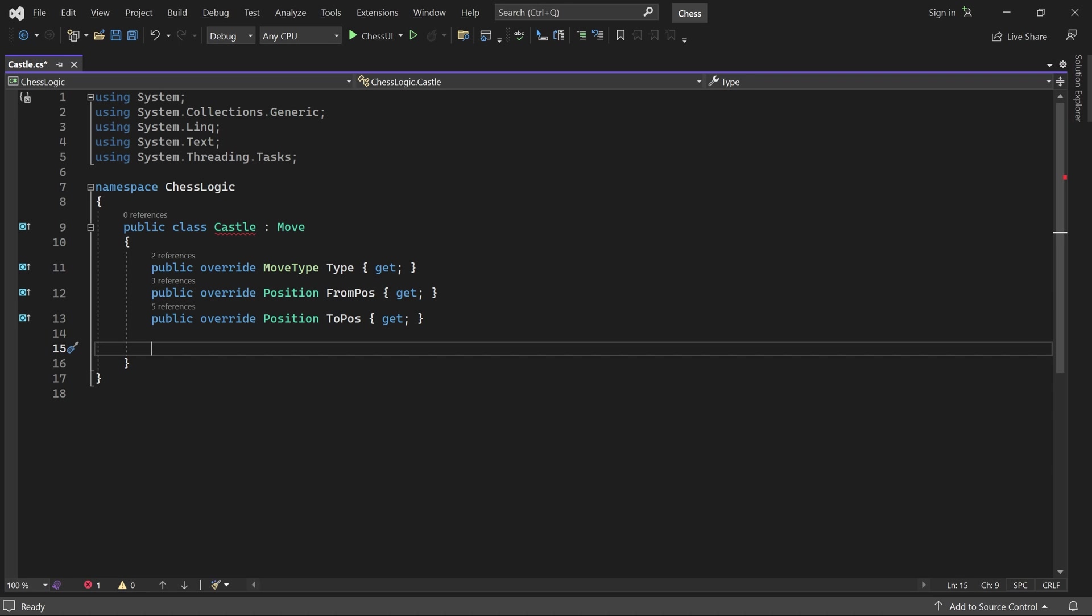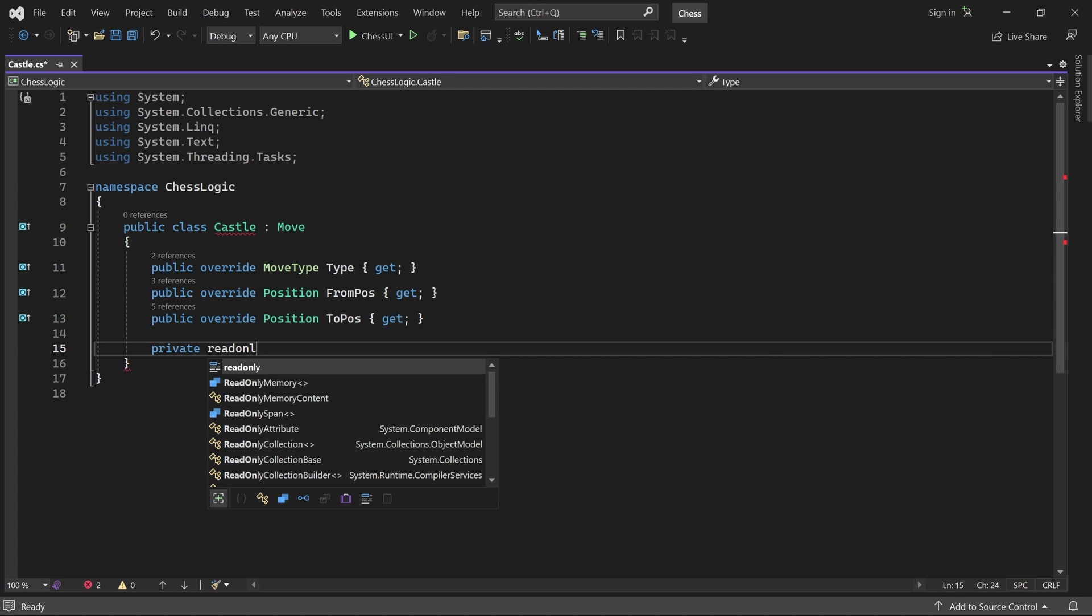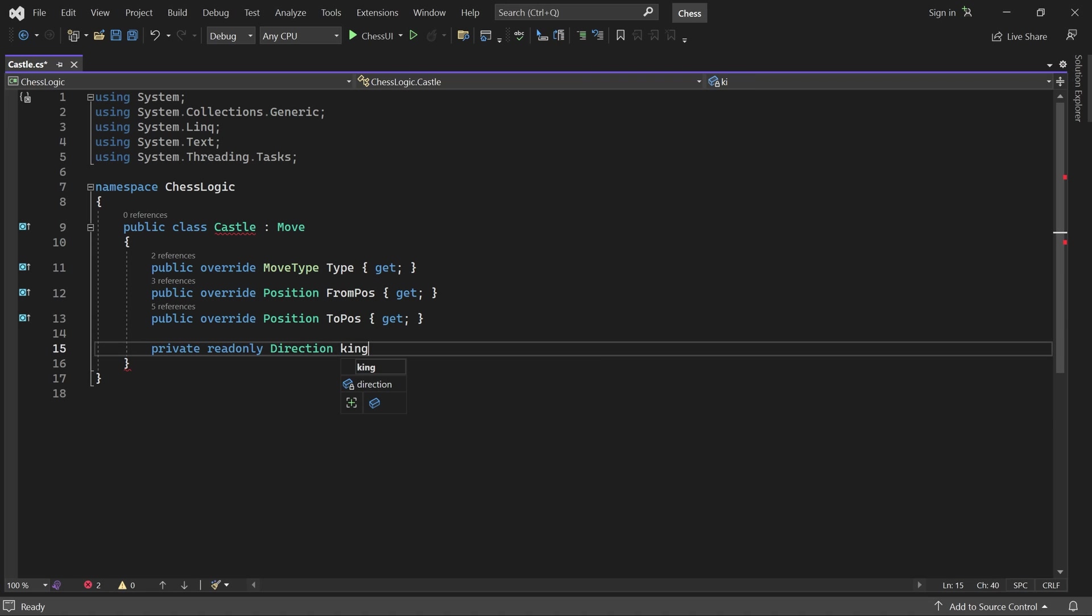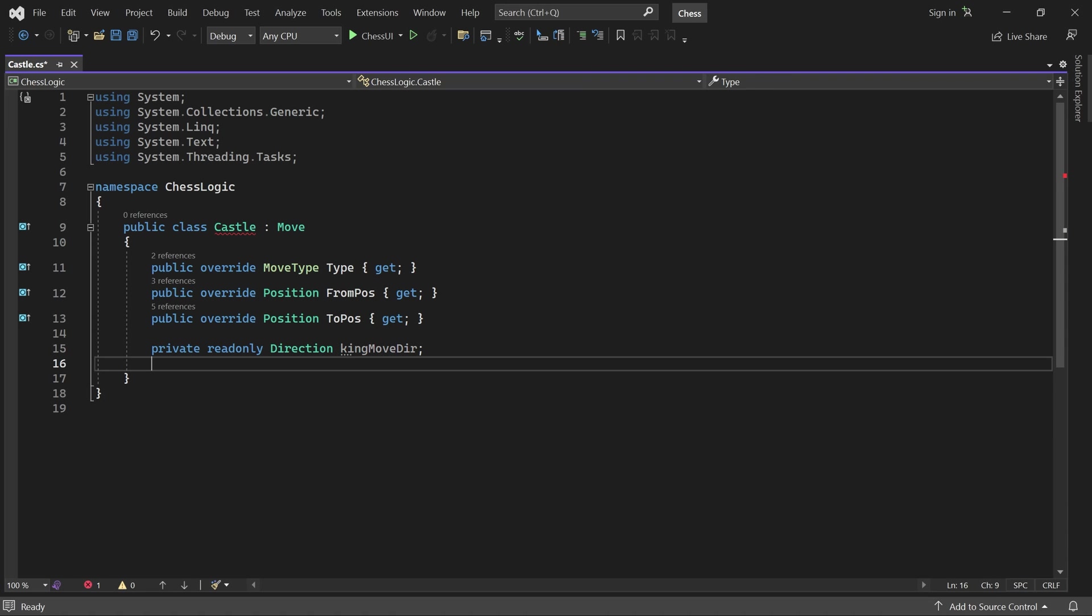The from and to position is for the king, not the rook. We'll also add three variables here: the direction that the king will move, and the rook's from and to position.